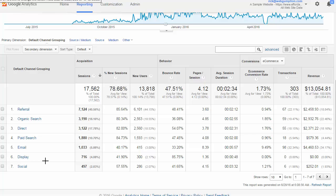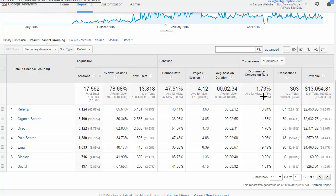Display would be anything where you're out there buying banner ads — that's going to fall into the display channel. And, of course, social: Google recognizes some basic social networks and tries to group all that. The point of this level of the report is to give you that very high-level view of the different channels and the pertinent stats — all your acquisition, behavioral, and conversion stats.